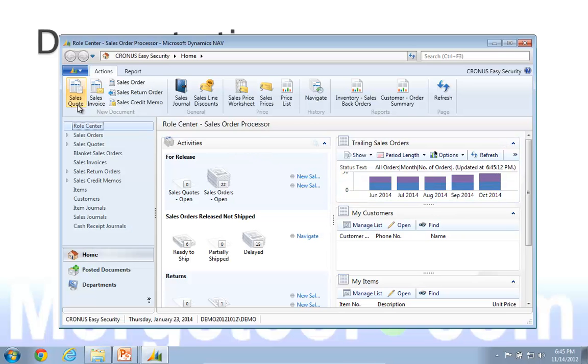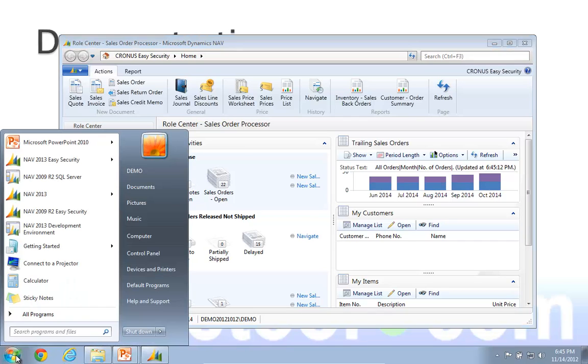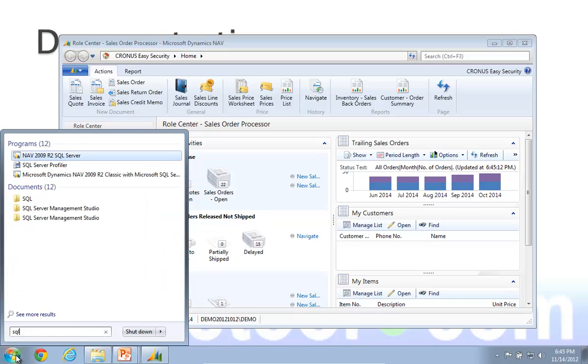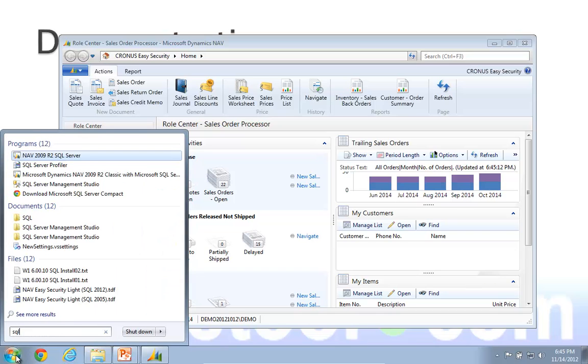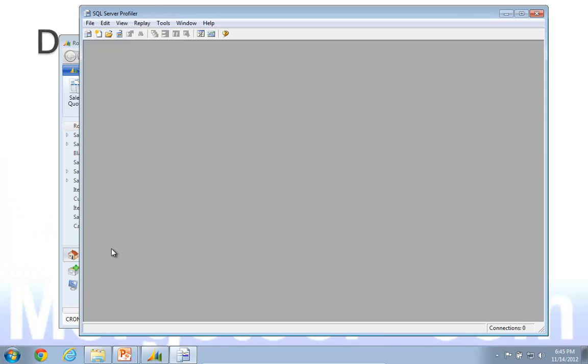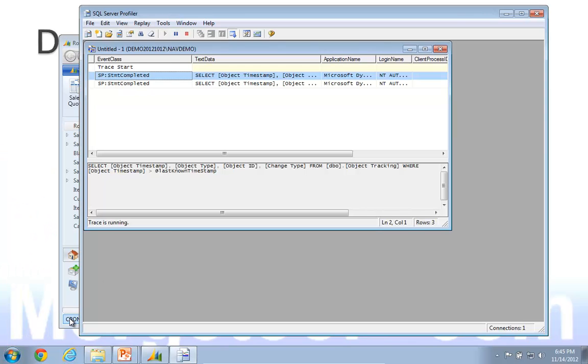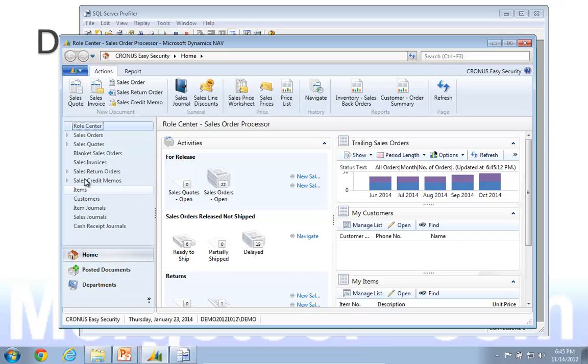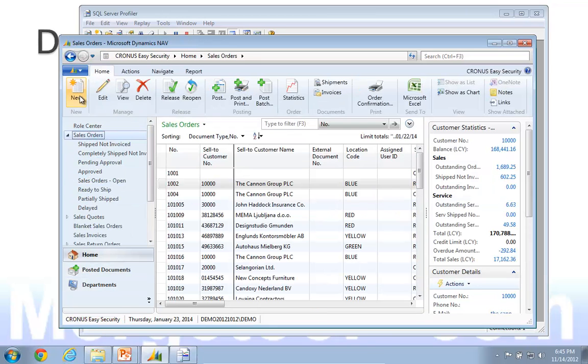The example I will use is creating a sales order and some of the steps associated with it. So the first thing to do is to start the SQL profiler. Then I will go back to Nav, and I will create a new sales order.